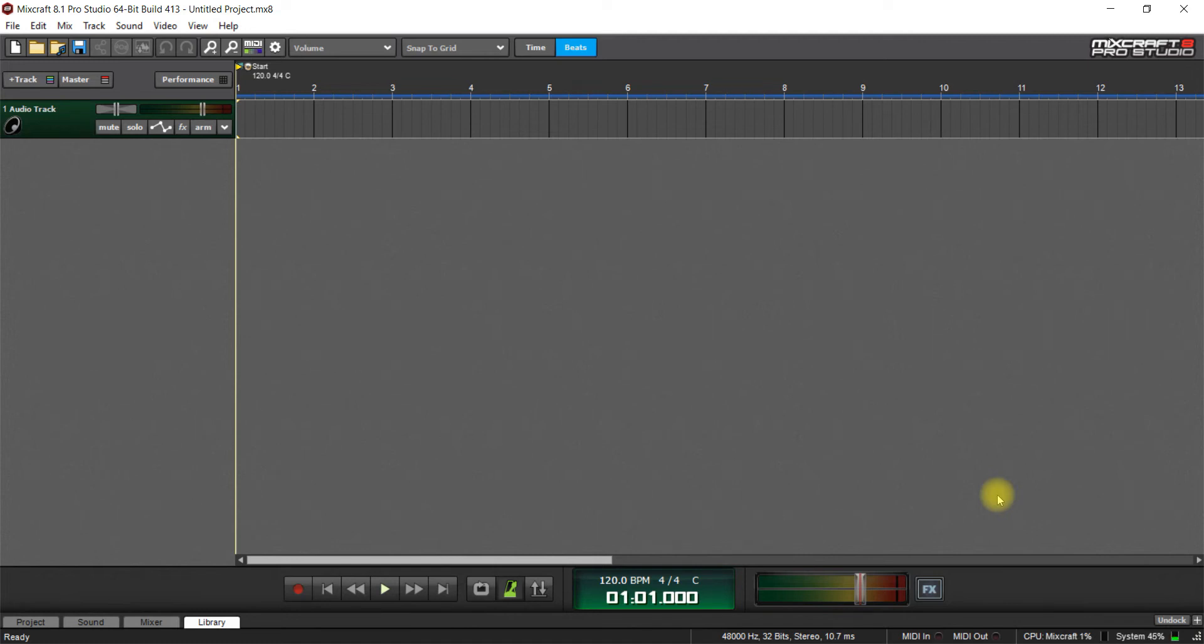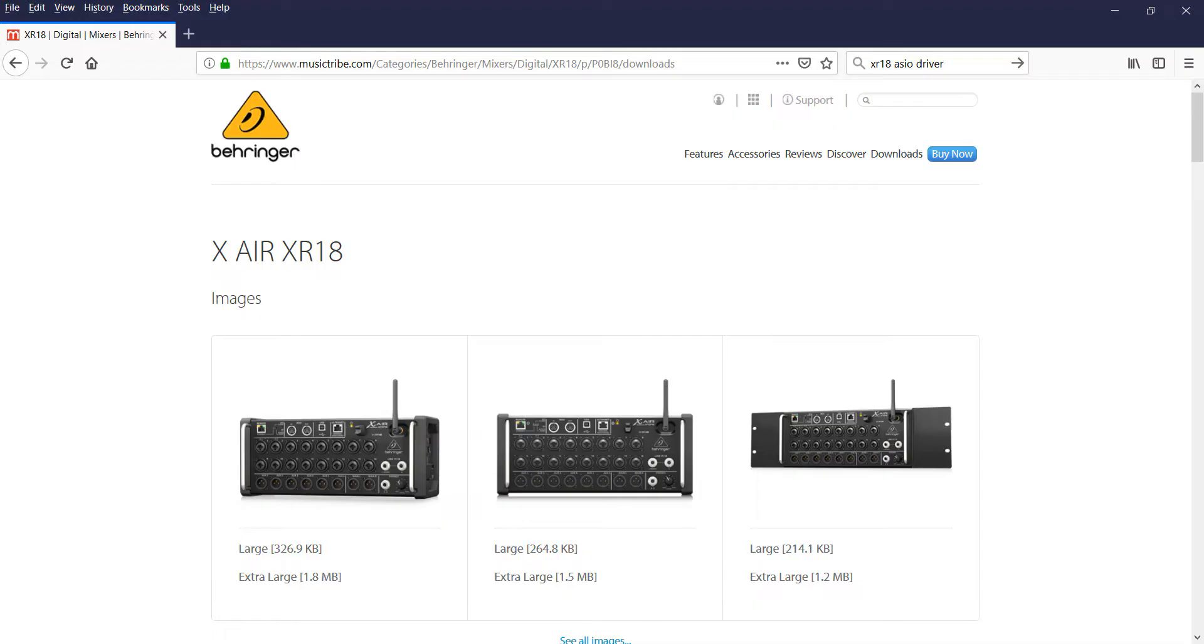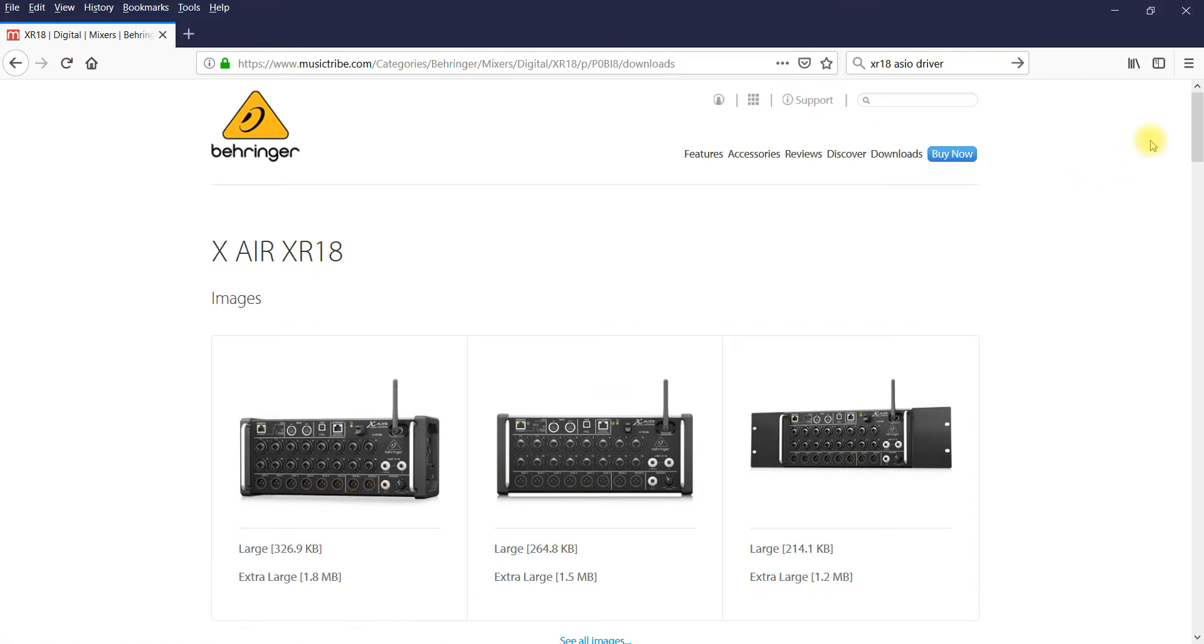Hello, welcome to this tutorial in MixCraft 8 Pro Studio and Behringer XR18. Today I'm going to show you how to connect this unit here, the XR18, to MixCraft.